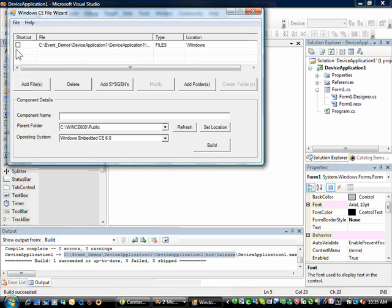If I want to, I could create a shortcut to a destination rather than having the application in the default Windows folder location.